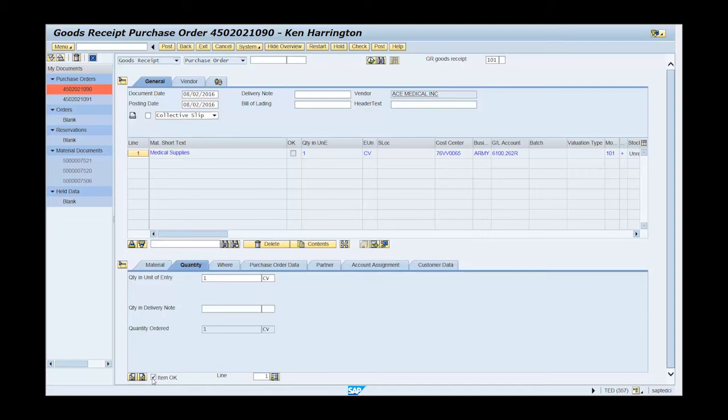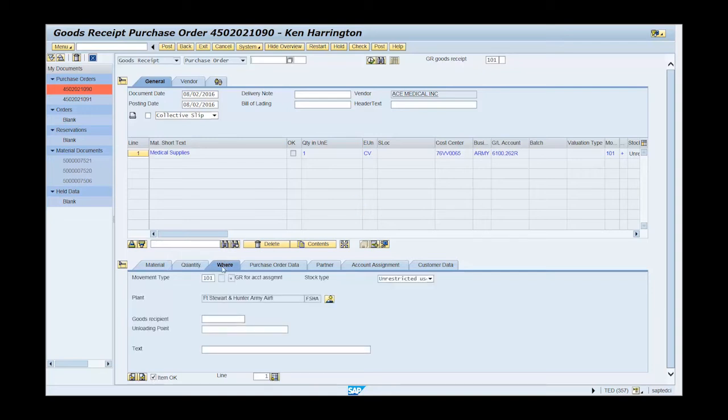Select the where tab. Type goods received or accepted in the text field.